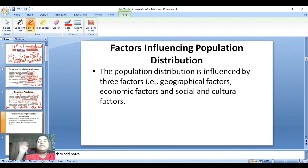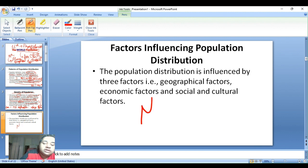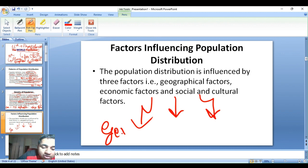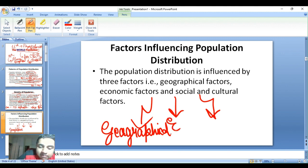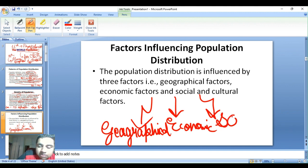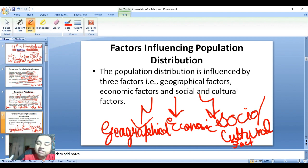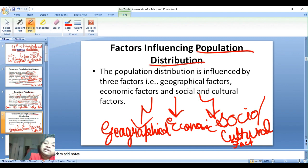We will now see the three factors influencing population distribution. Population distribution is influenced by three factors: geographical, economic, and social or cultural factors.